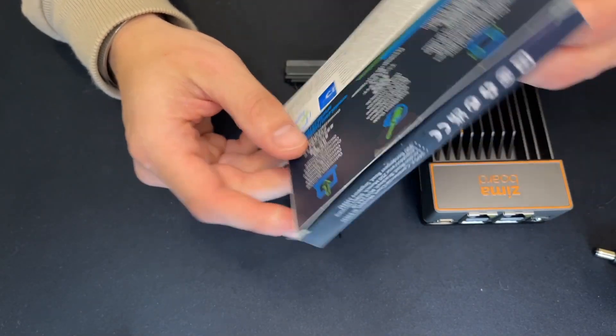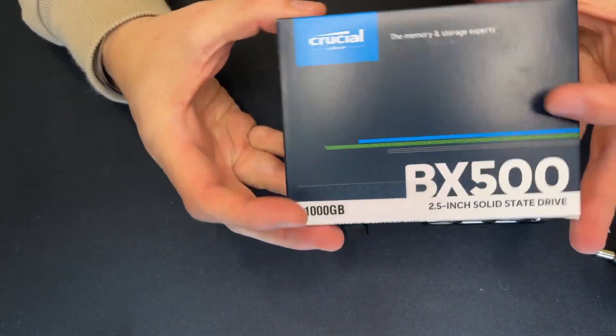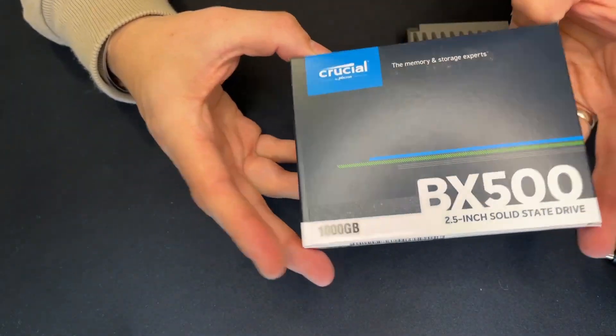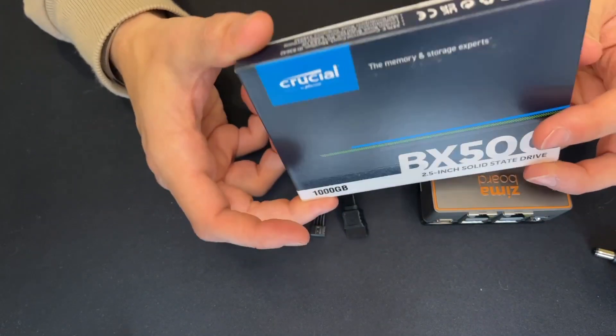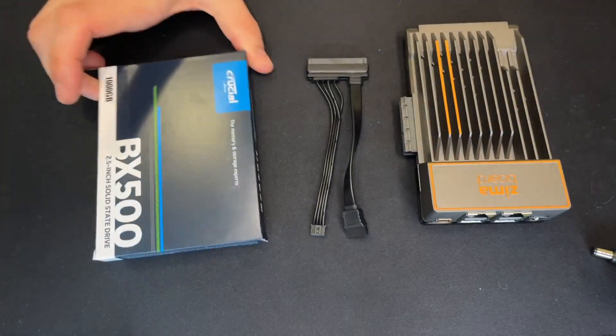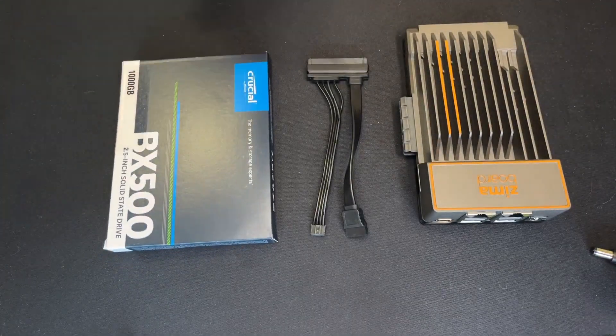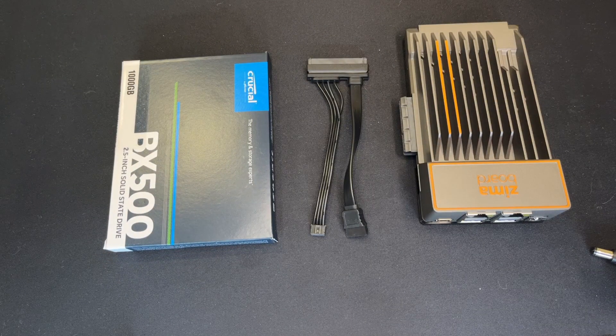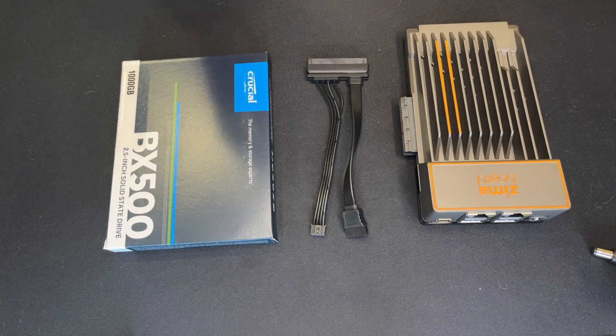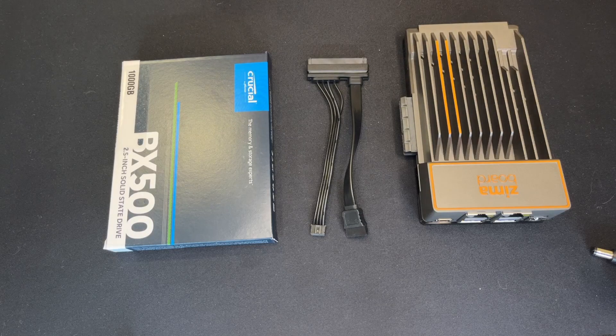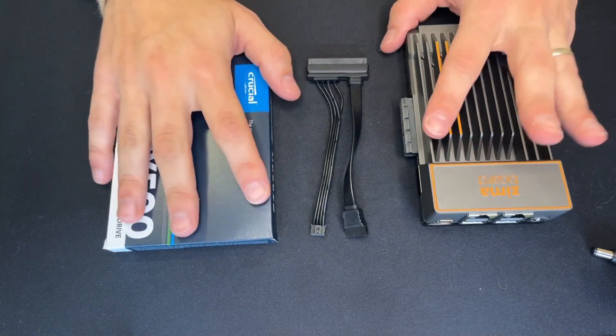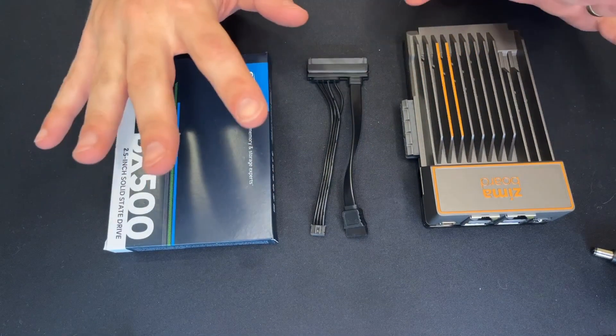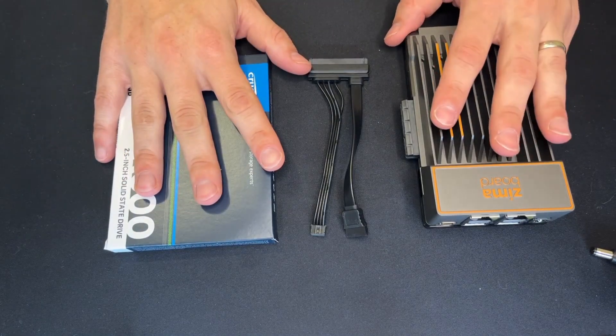It's just a simple under a hundred dollar solid state and it'll do the job for the Zimmer board and enough for us to play around and start looking at making this a good solid production self-hosting server.